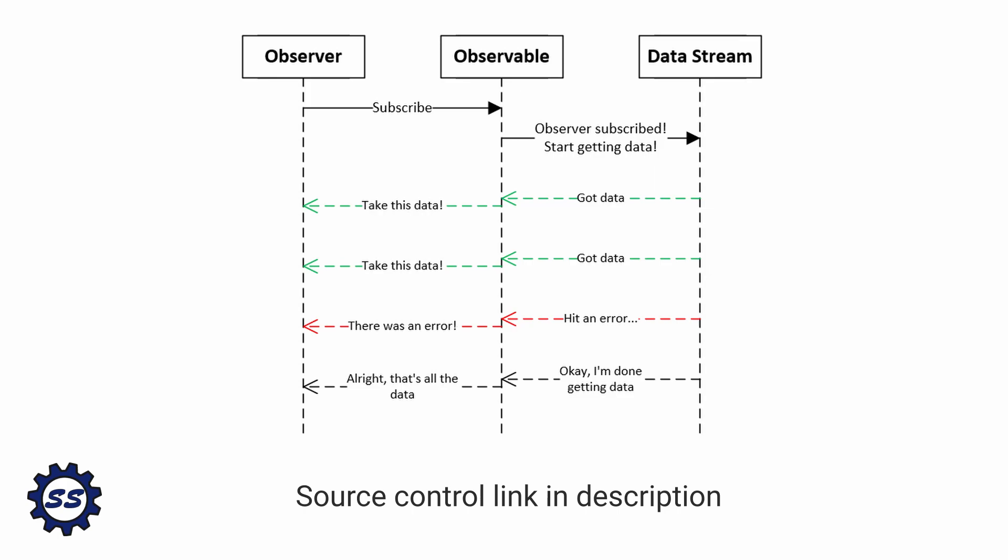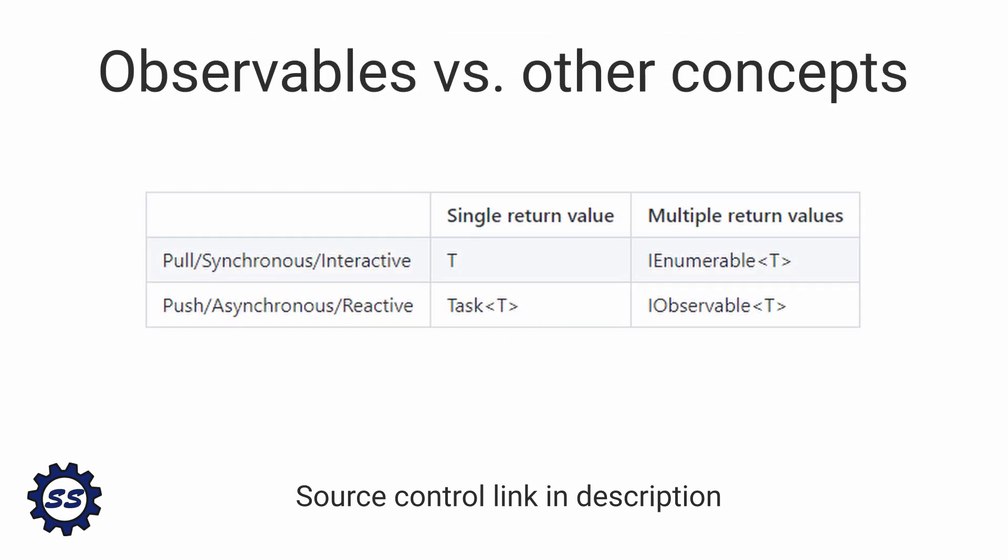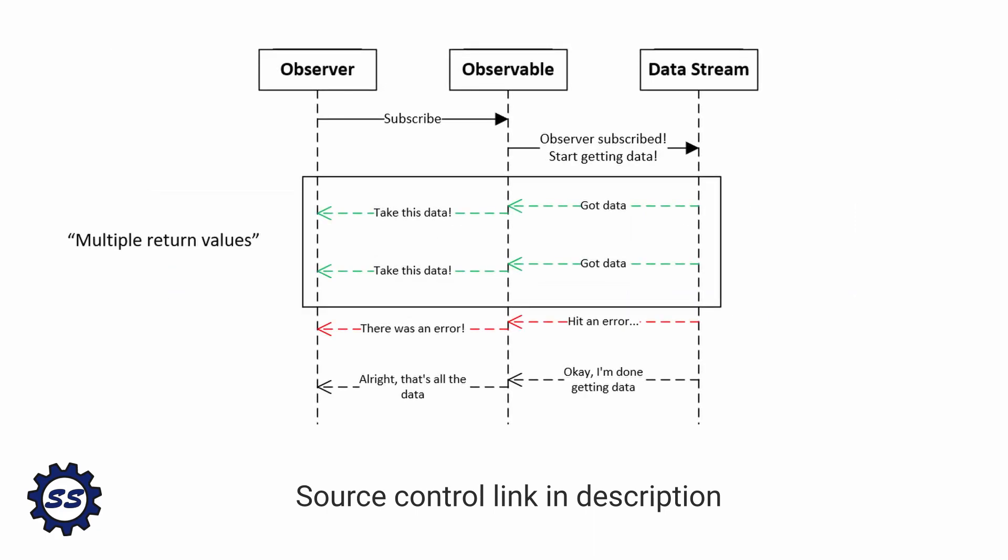If that's a little difficult to wrap your head around, no worries, because I also have this table where we can relate observables to concepts you might already be familiar with. An observable is similar to a task in that it's asynchronous and reactive, and similar to an IEnumerable in that it can have multiple return values. But the big difference with observables is that it's going to push multiple return values over time to the observer as the data stream receives more data.